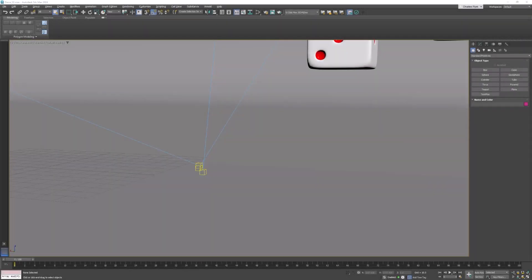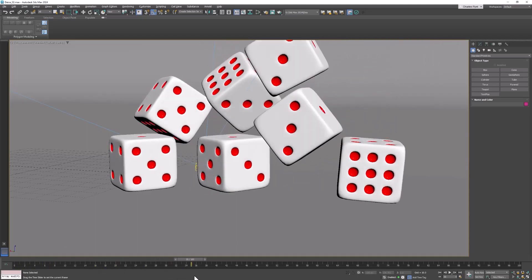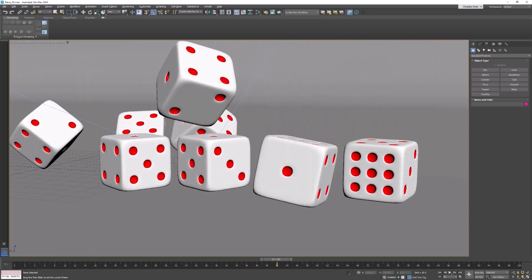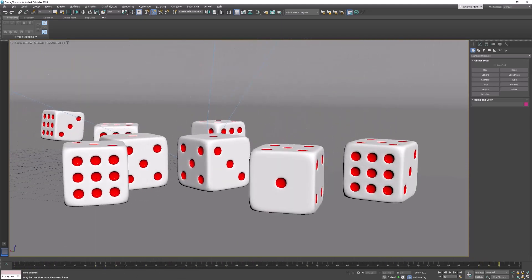Welcome 3D students. In this video I'm going to show you how to set up a simulation with the dice that we made earlier so that they'll animate and collide and land in a random fashion.